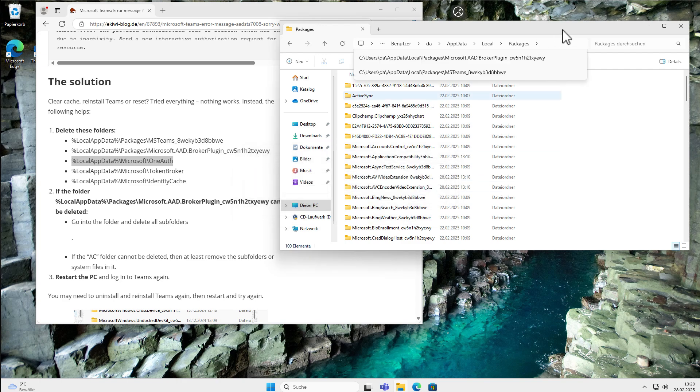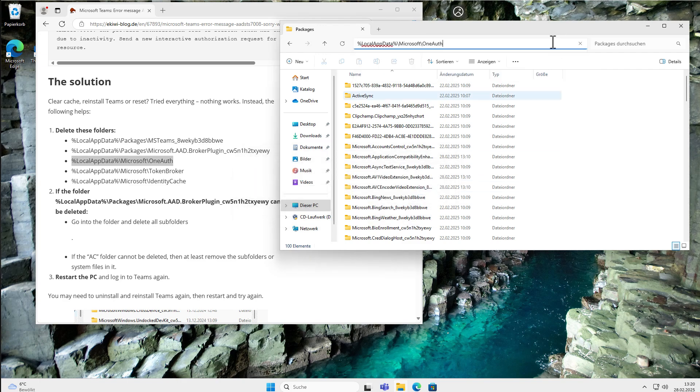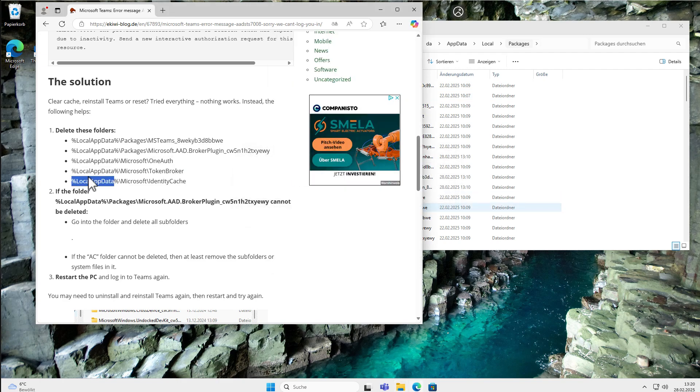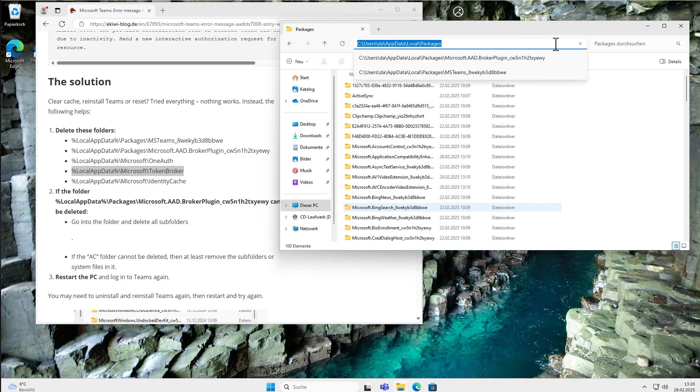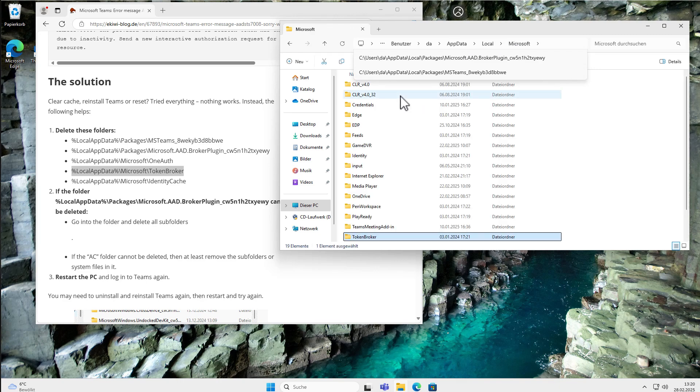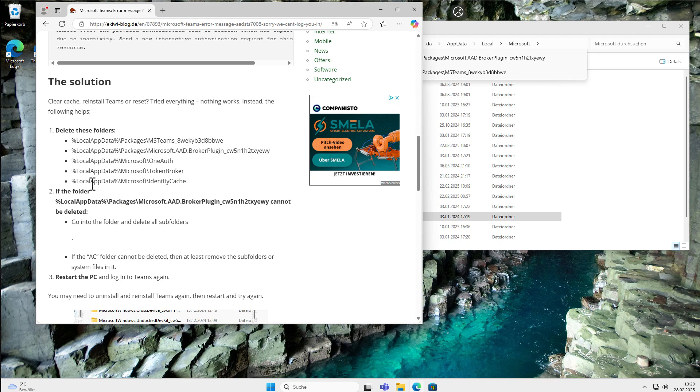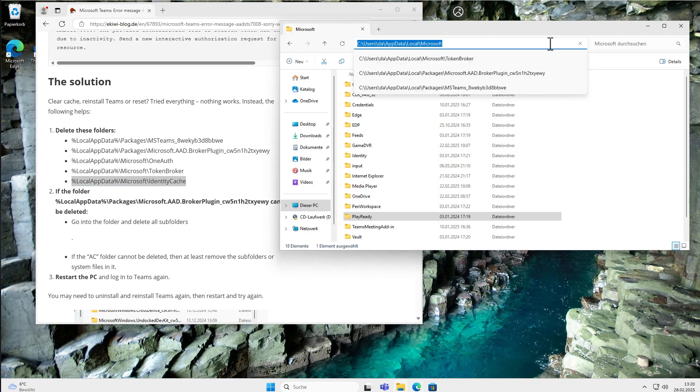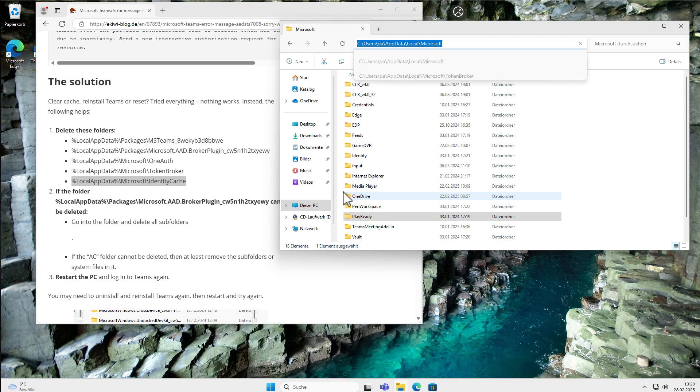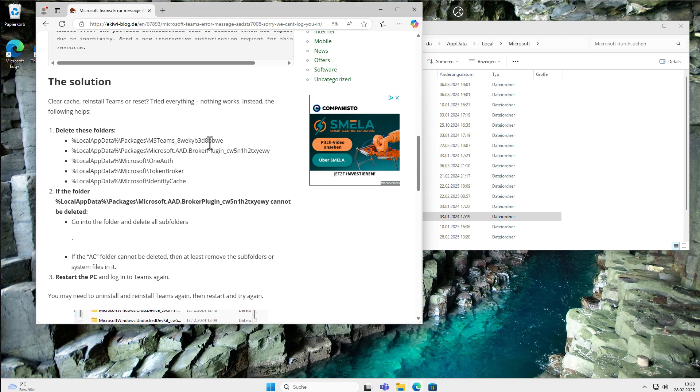This one here is not there. If a folder is not there, no problem, just skip it. So the next one is this one here. Go one up, delete it. And the last one here. It's also not there. So just delete all the folders here which exist, and then restart your computer.